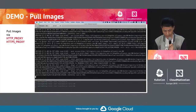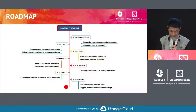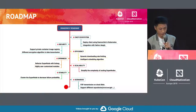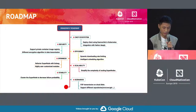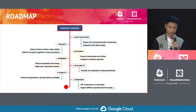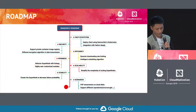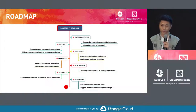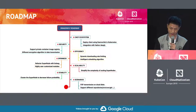That's all the demos. This is our roadmap, and we have a lot of things to do in the future. It is very welcome if you have interest to hack on Dragonfly.